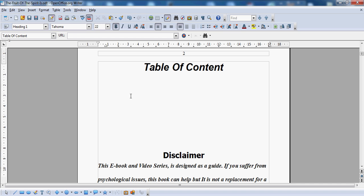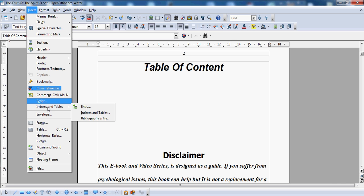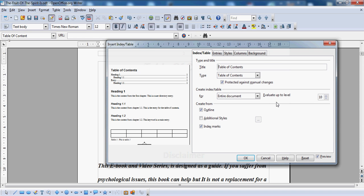So what we do is take the cursor to where we want to put the table of content and place it just there. We go to Insert, scroll down to Index and Tabs, and go over to Index and Tabs. Now we go to click Entry — you see how it says Entry just there? We click on that. It's running a bit slow because I'm recording, so just bear with me.